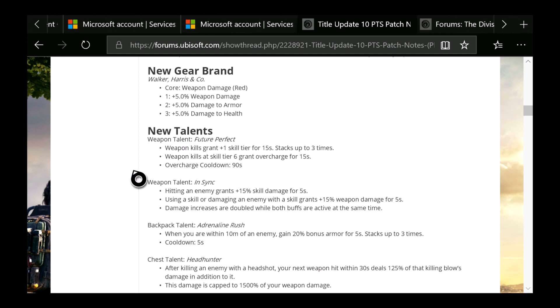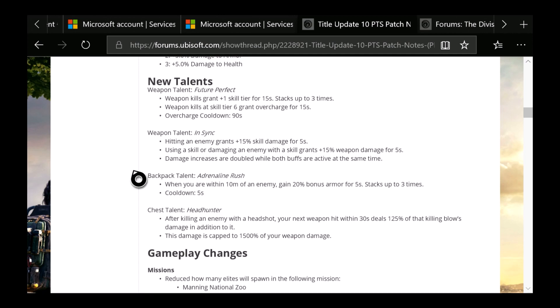Then we have the backpack talent Adrenaline Rush: When you are within 10 meters of an enemy, gain 20% bonus armor for 5 seconds, stacks up to 3 times. Cooldown is 5 seconds. I don't know about you guys, but there's a lot of backpack talents that I don't really use. But most likely I will be using this one because this seems really nice if you're trying to face tank NPCs or if you're in PVP. I can see a lot of people using this just to face tank players.